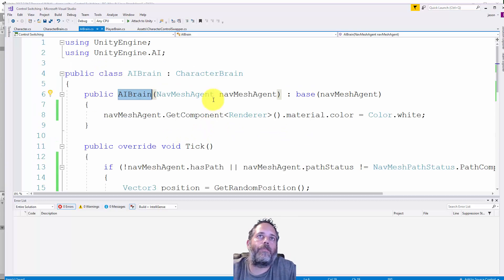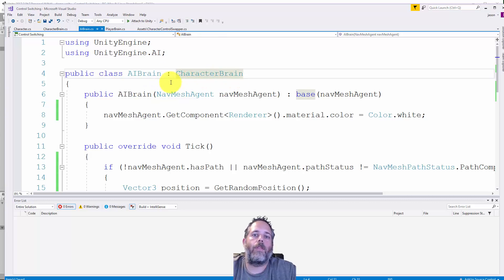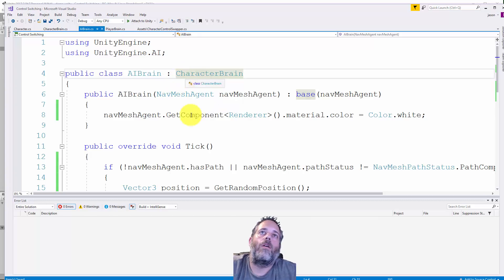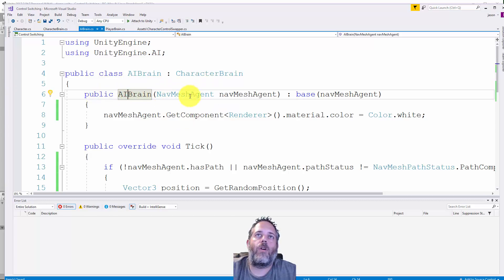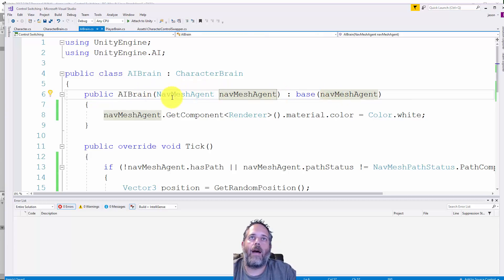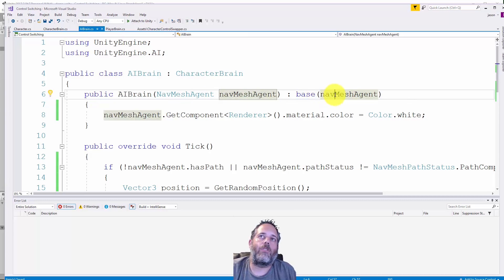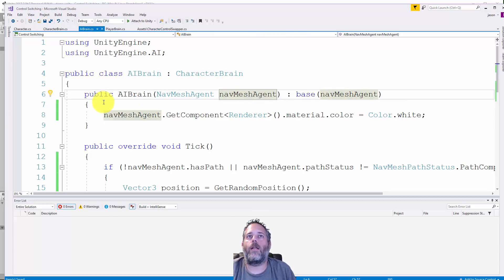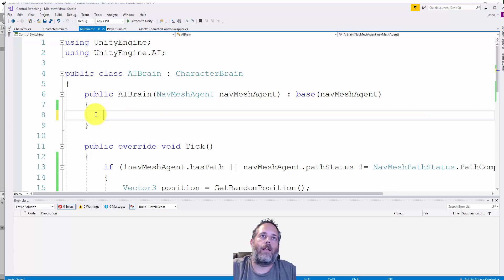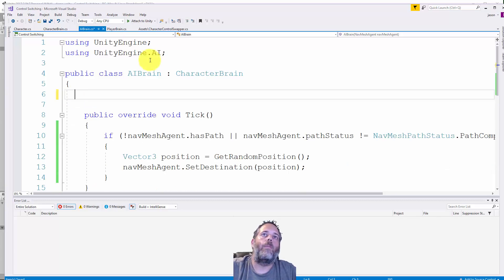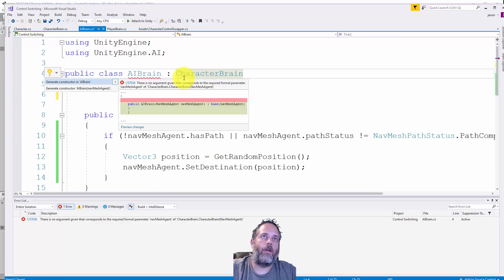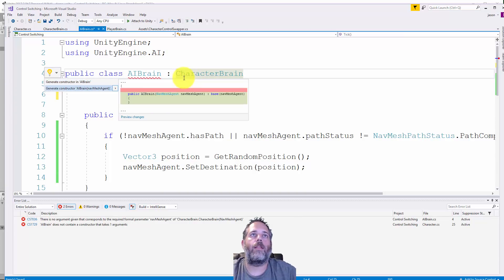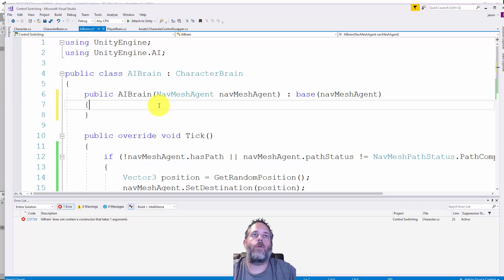First you see the base class is character brain, which makes sense since we want these all to be brains. They should be interchangeable. It also needs to have a constructor that takes in a nav mesh agent and calls the base class's constructor, passing that nav mesh agent in. This is actually auto-generated - if I hit control period you'll see it offers to generate the constructor for me.